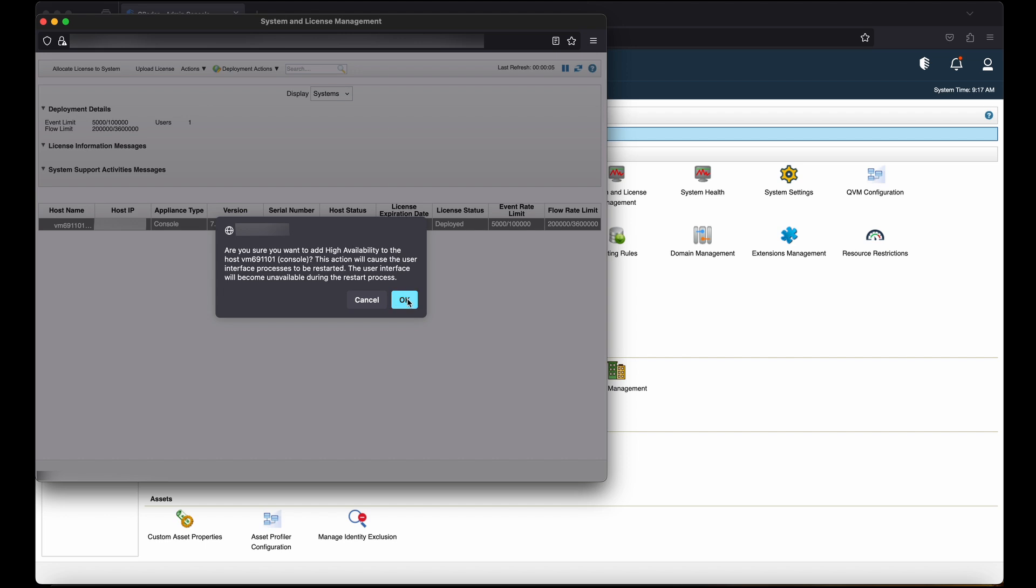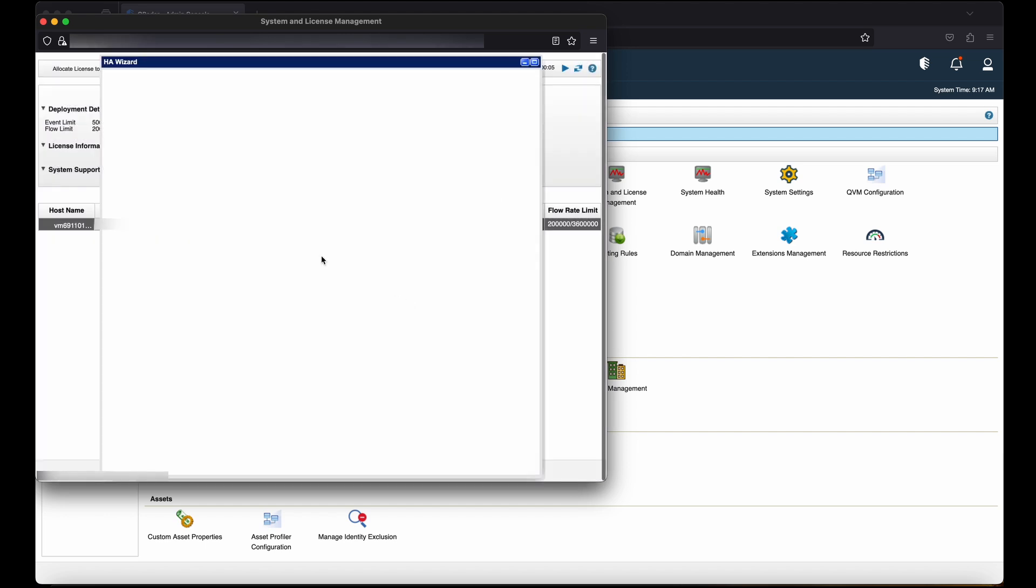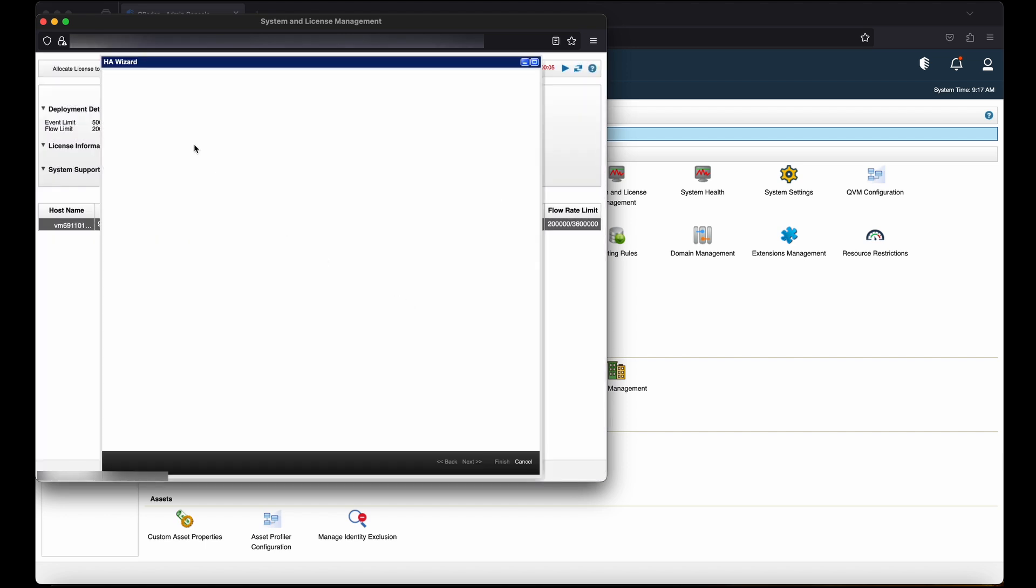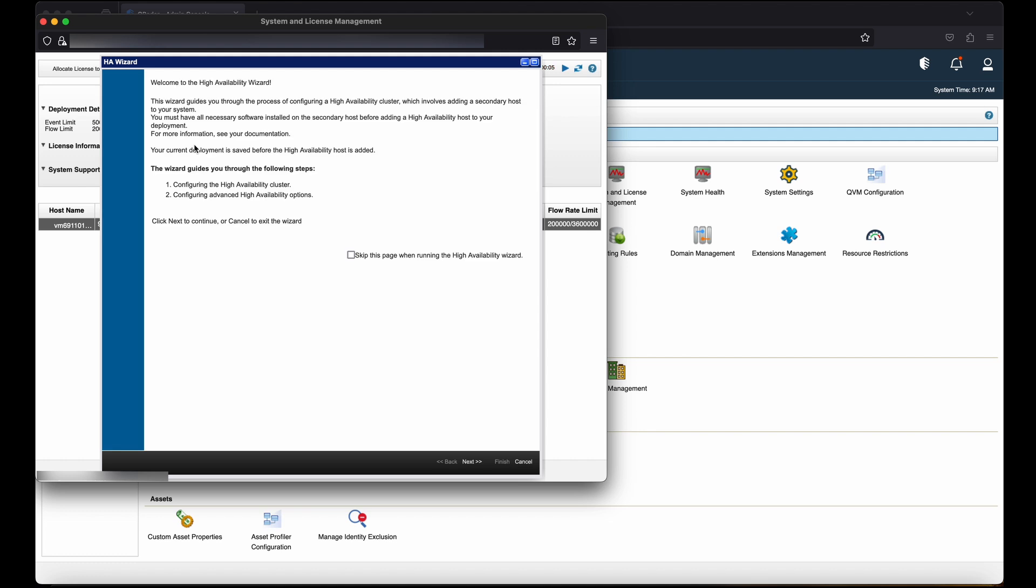Then click on OK. You will be able to see the HA window which guides you through the following steps to configure the high availability cluster. Click on Next.